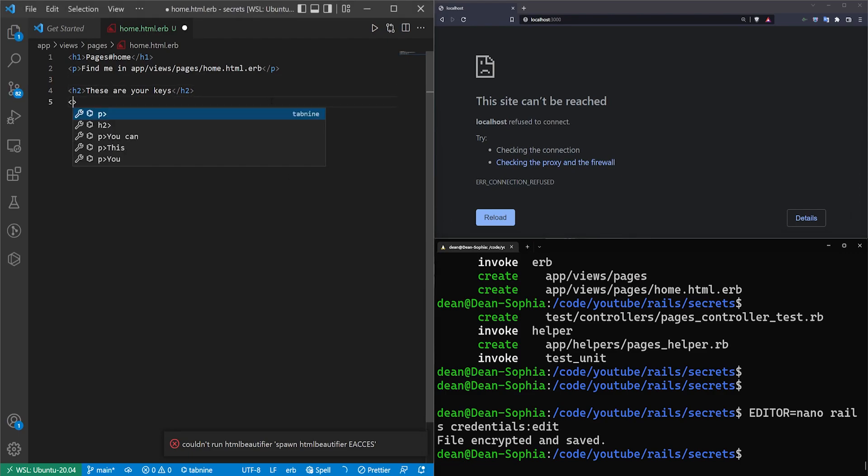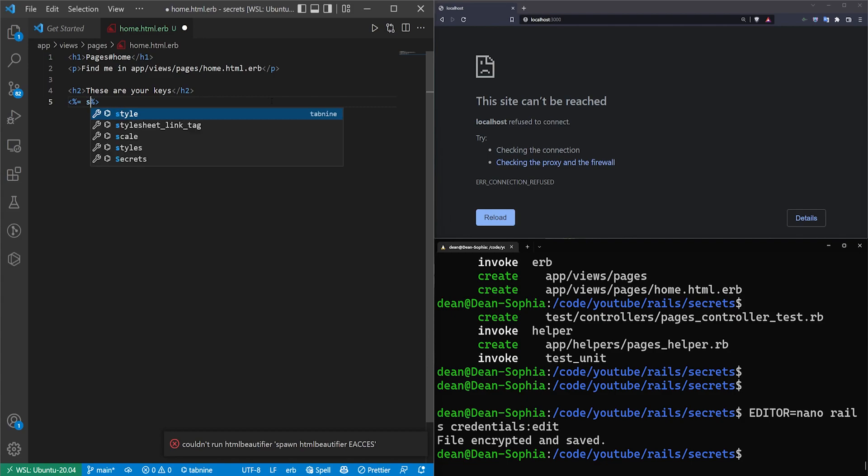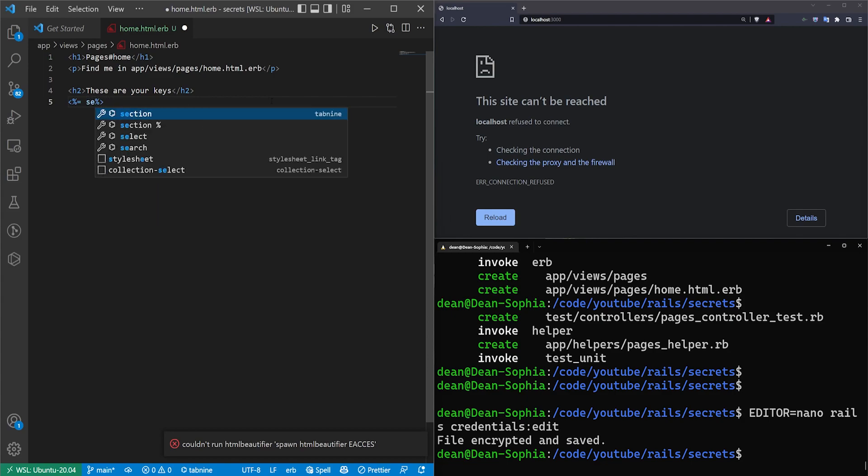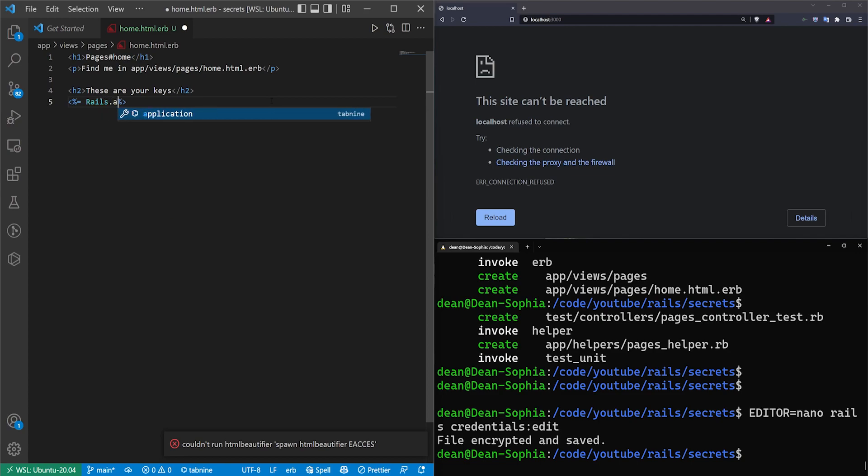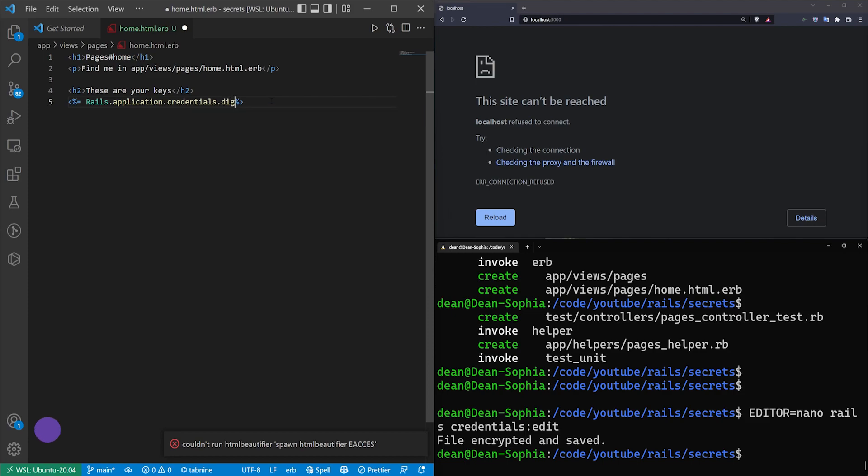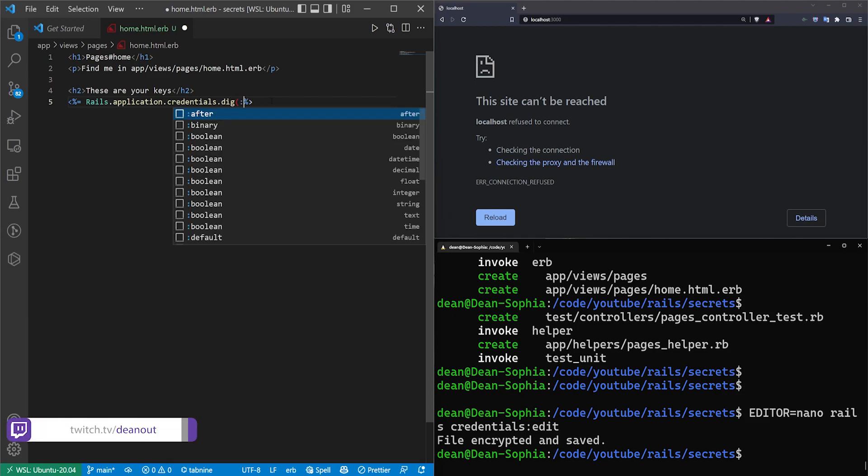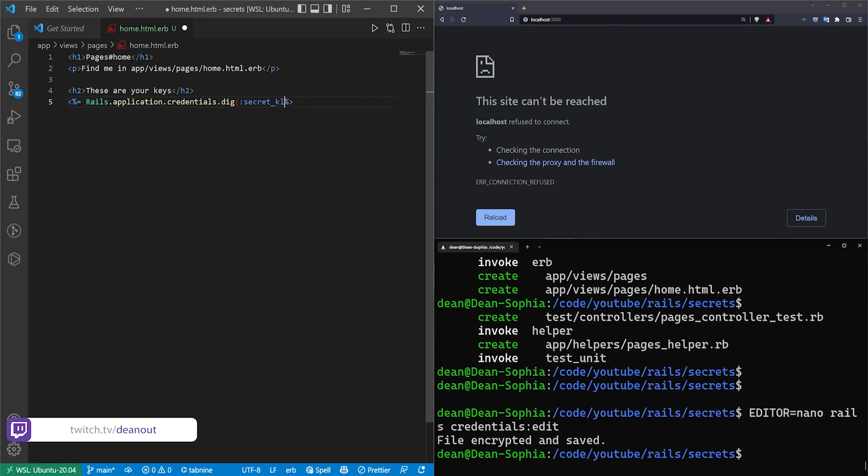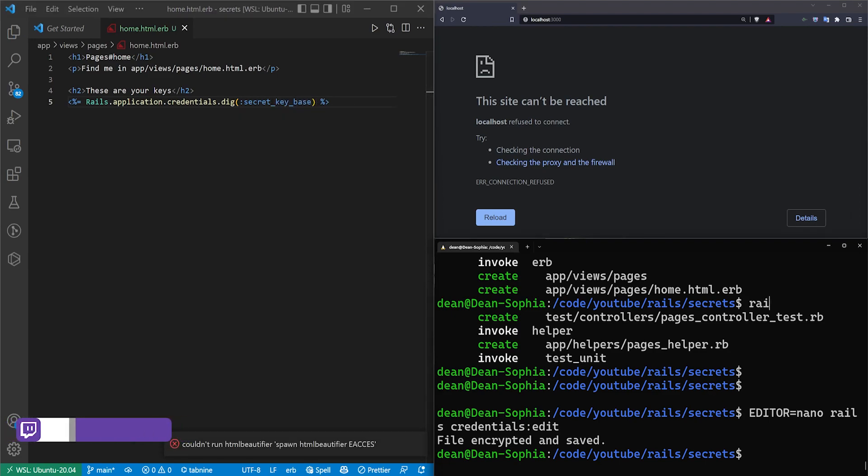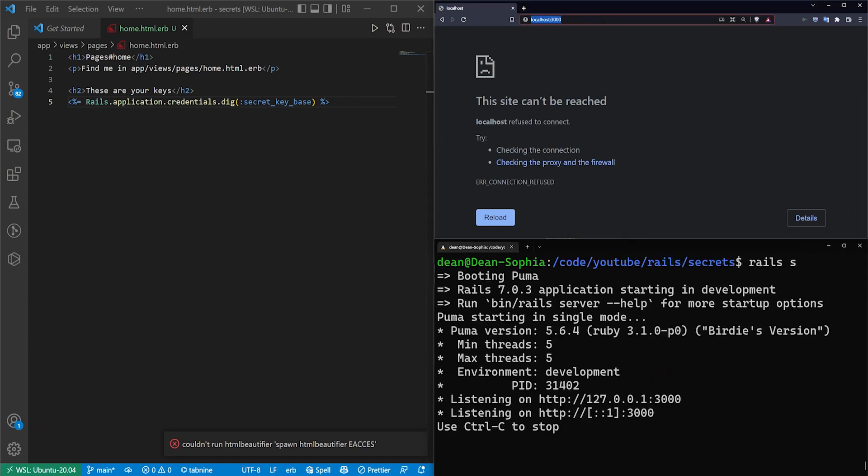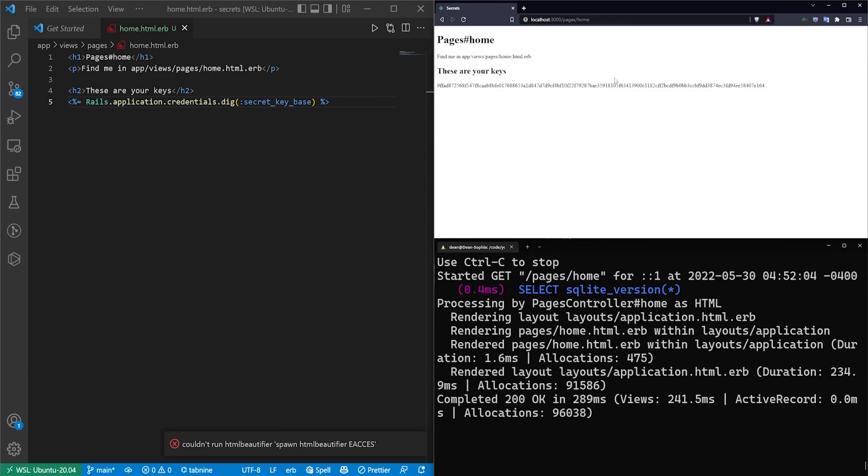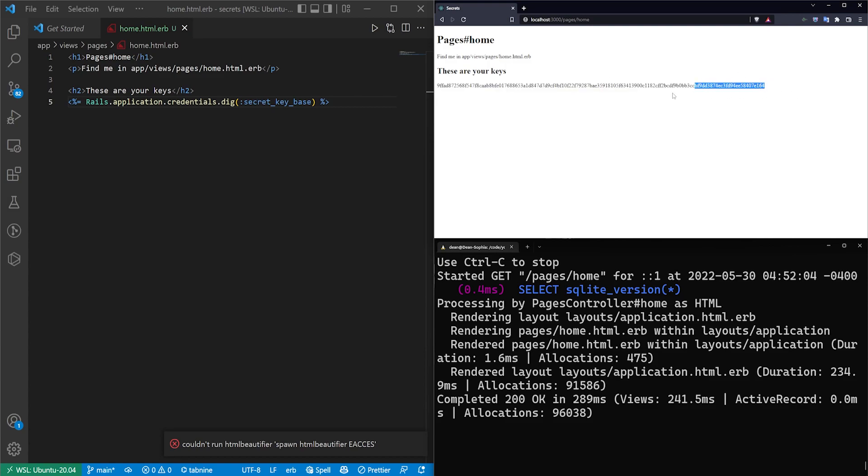Let's come over to our home page, and maybe you want to display your secret_key_base on your home page for some reason. In that case, what you can do is you can type Rails.application.credentials.dig and then your secret_underscore_key_underscore_base. We'll do that, come over here, type rails s to start the server, and then go to /pages/home, which should be our home page. You can see here is the secret key for this application. Cool. If this is all you needed to do, you're now done.